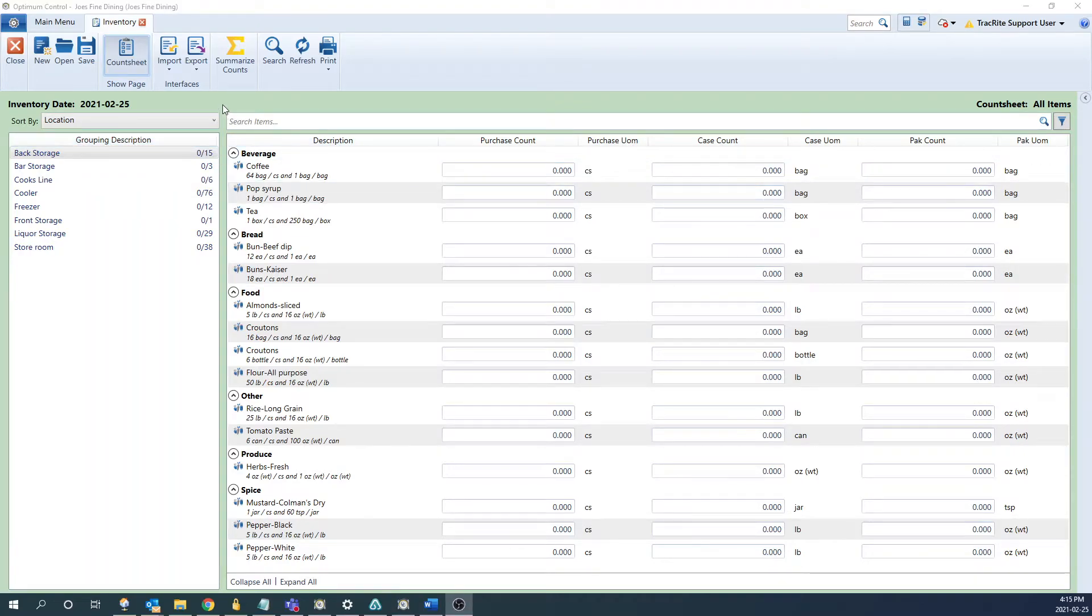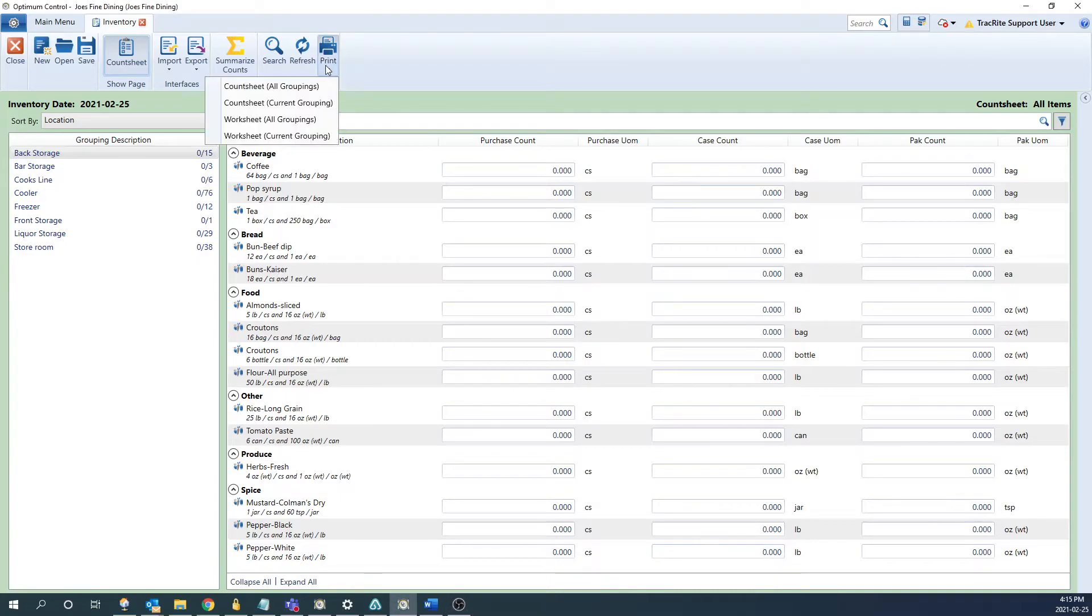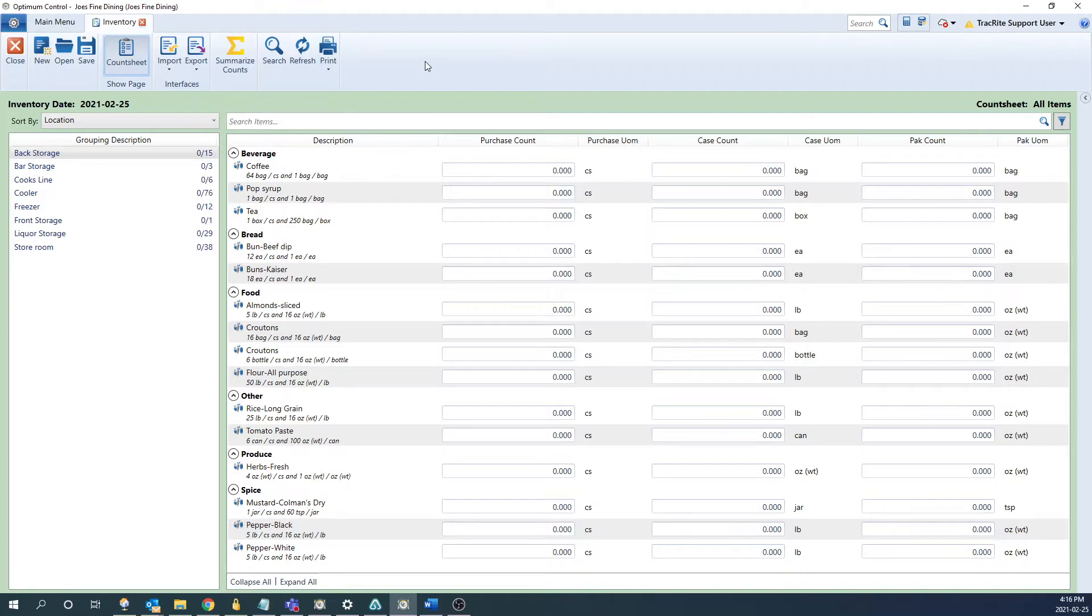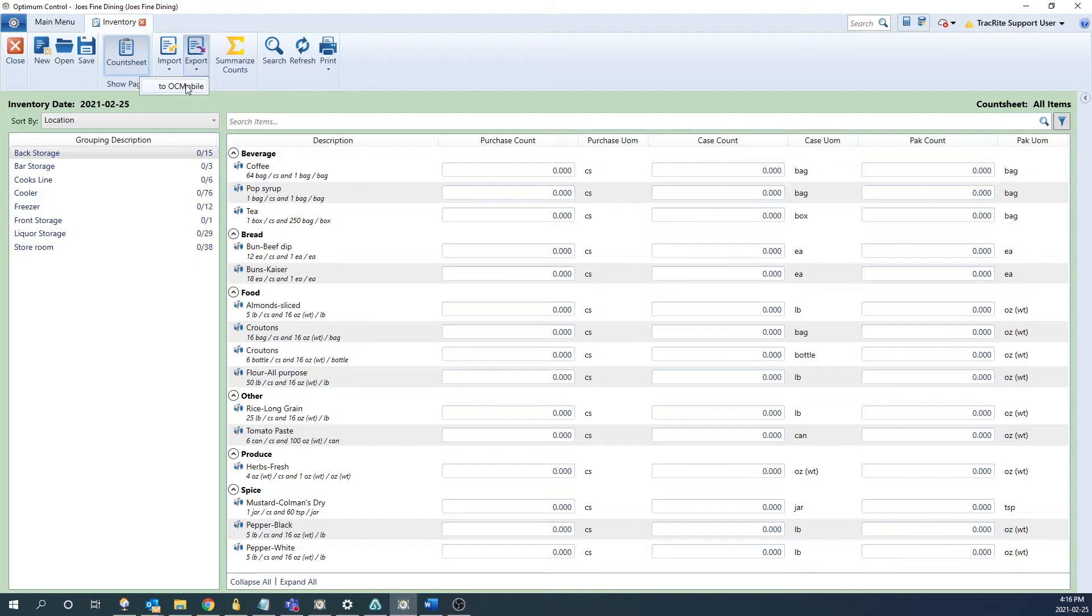At the top of the window it's going to give you a couple options to get the count sheet itself. You can either print it off by clicking print and then here it's going to give you options to either print the count sheet as all groupings which would be all locations or just the current grouping which will just print off the grouping that you're in. Or if you have our OC Mobile you can click export and export to OC Mobile. We have another video on this as well which will also be linked in the description.